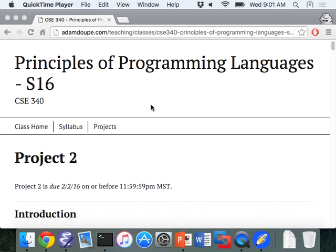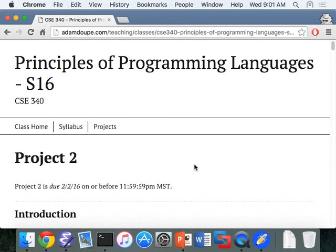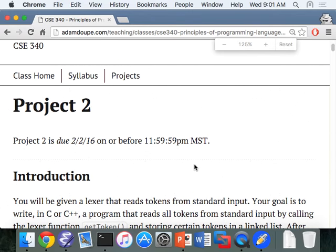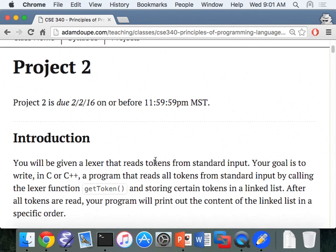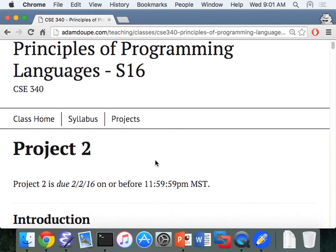On the mailing list we announced Project 2. Project 2 is due next Tuesday before midnight. There are basically two goals for Project 2.